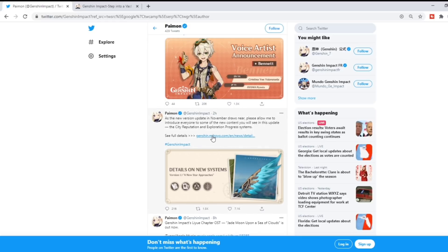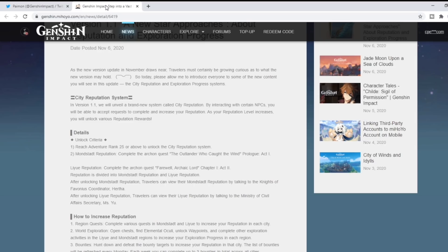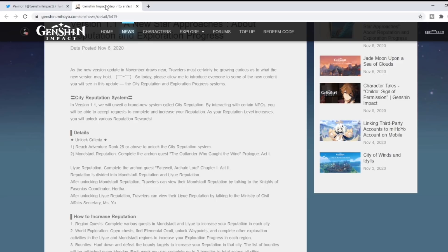The update includes the city reputation and exploration progress system. If you click on that, it goes into a plethora of details of what we're going to experience in version 1.1 when it drops in the next five days.